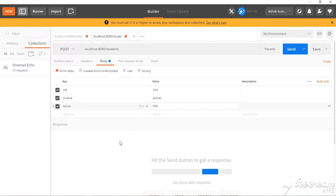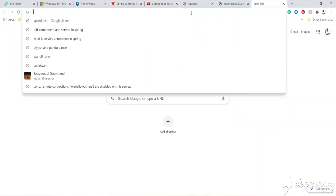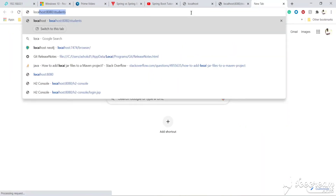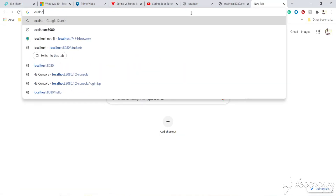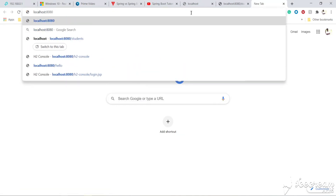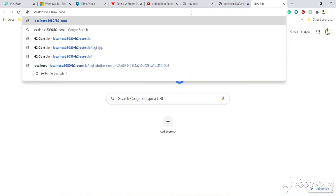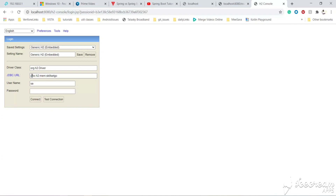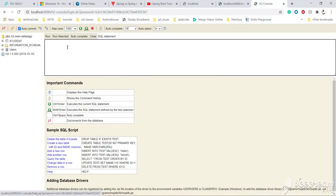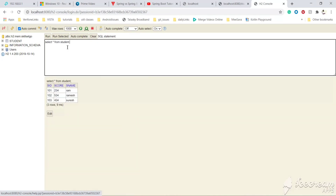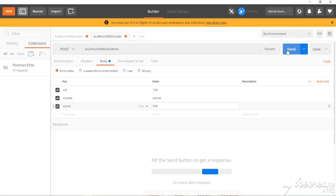To verify the data in the database, we need to access the H2 console provided by Spring Boot because we are using an in-memory database. The URL is localhost:8080/h2-console — this is the URL we set in application.properties. Let's connect and see what data is in the student table. Presently we have three rows, and as soon as we post the student details, we should have a fourth row. Let's send it.